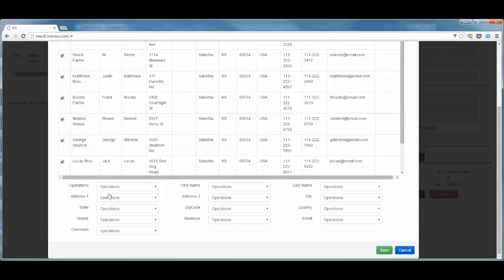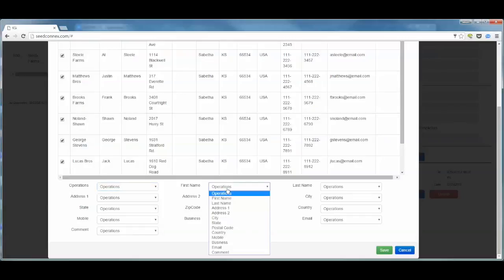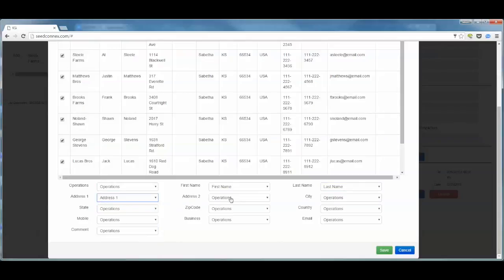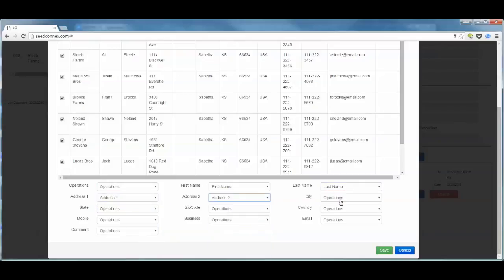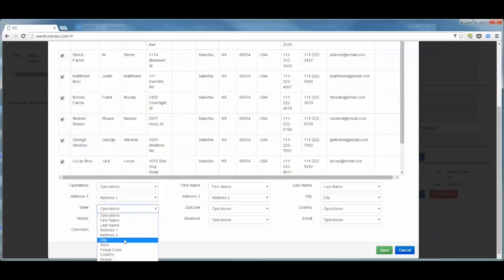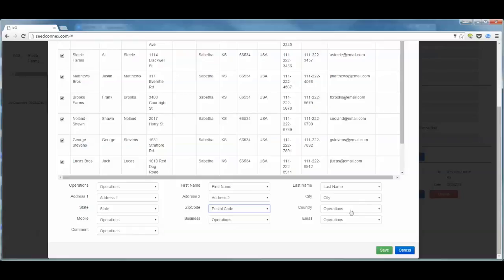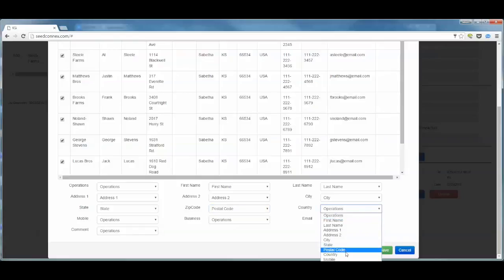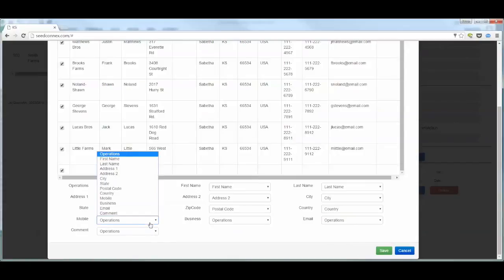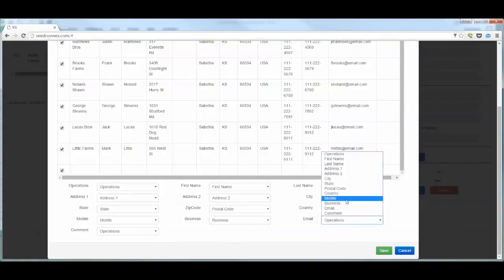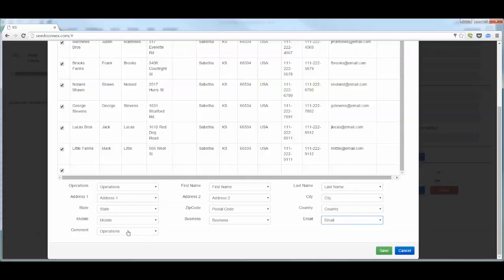Underneath that, we have a list of field names within C-Connex and a list of columns in each drop-down box. We need to go through each drop-down box and select the appropriate column to match the field name. As you can see, we have operations as the C-Connex field and we want to select operations as the column in our CSV file. We will follow that through and select first name for the first name, last name, address 1, address 2, city, state, postal code for the zip code, country, mobile for the mobile number, business for the business number, email, and comment.